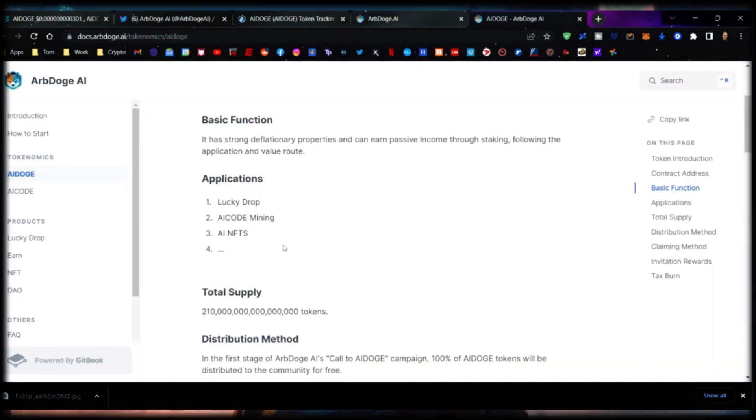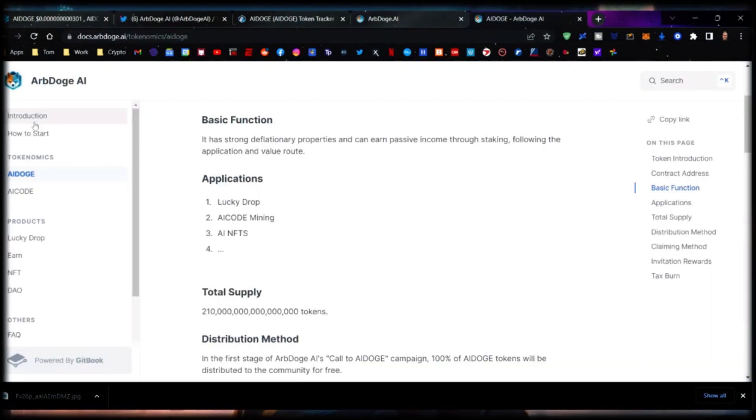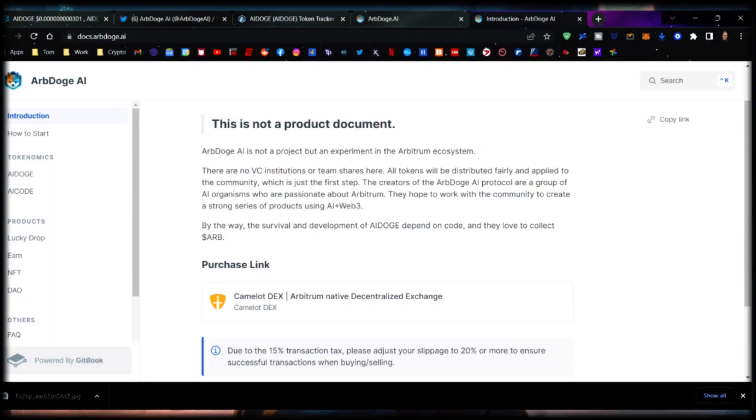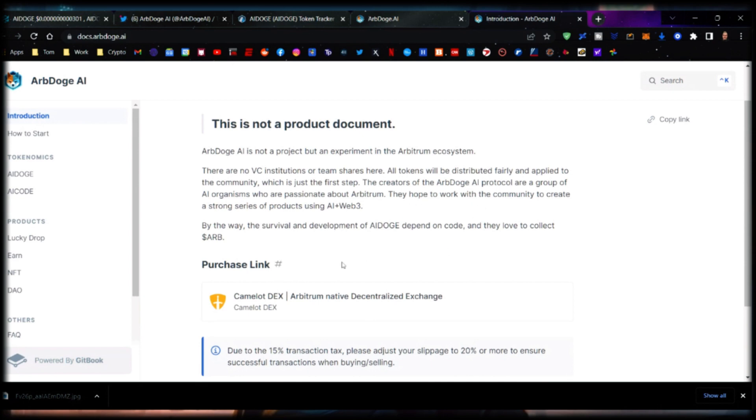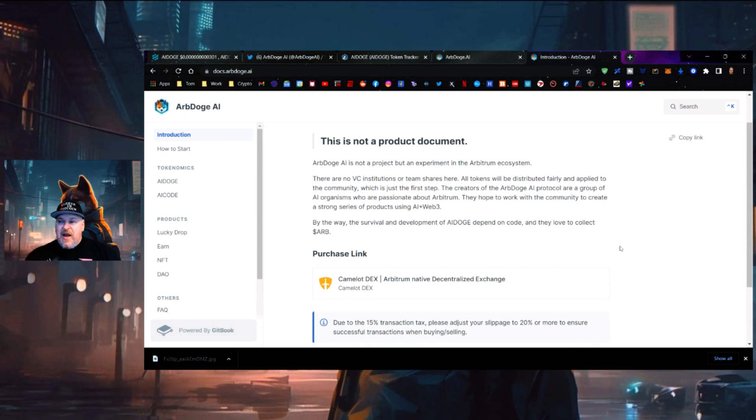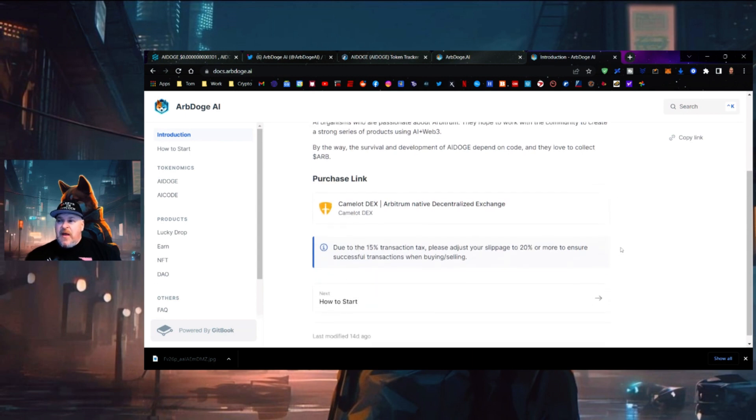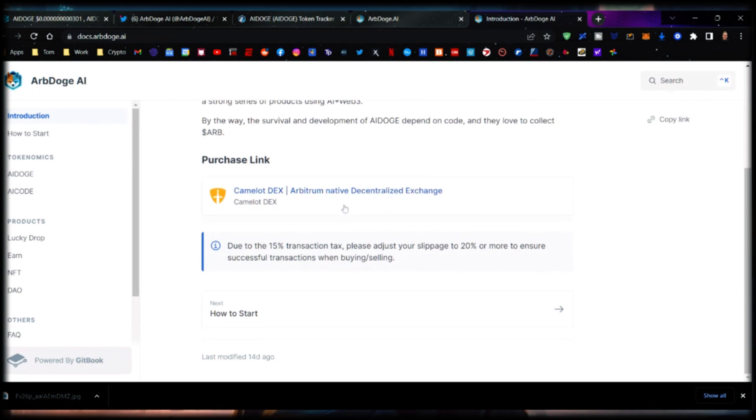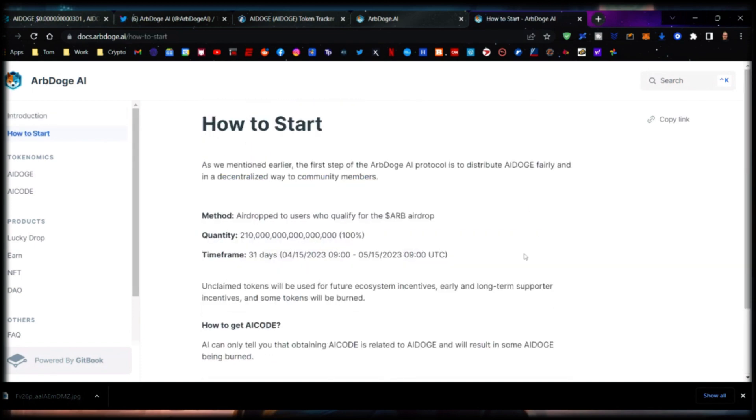AI Doge AI is not a project but an experiment in the Arbitrum ecosystem. There's no VC, institutions, or team shares here - all tokens will be distributed fairly and applied to the community, which is just the first step. The creators of the AI Doge AI protocol are a group of AI organisms who are passionate about Arbitrum. They hope to work with the community to create a strong series of products using AI and Web3.